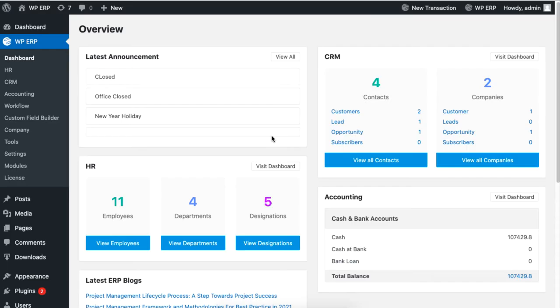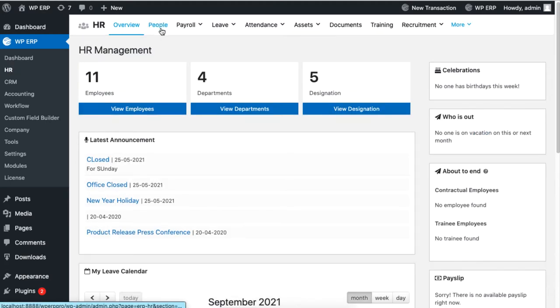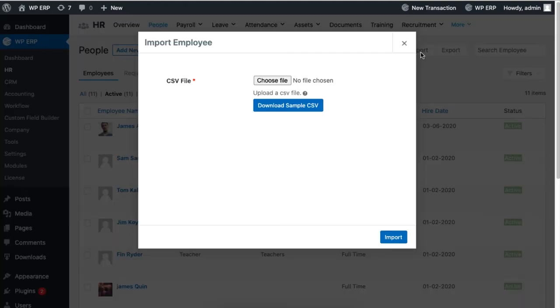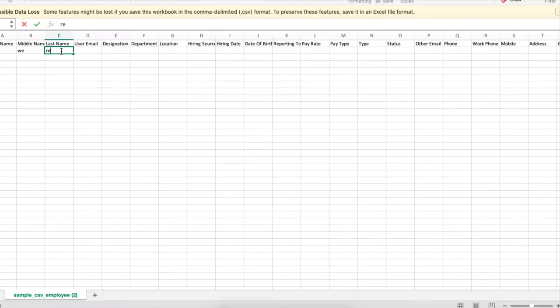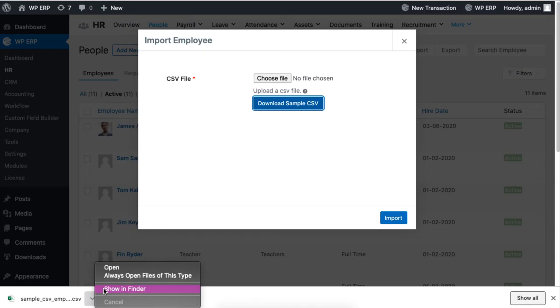From your ERP dashboard, click on HR, then go to the People tab and click on Import. Upload your own CSV file or download our sample CSV file and fill out the data, then upload the file.